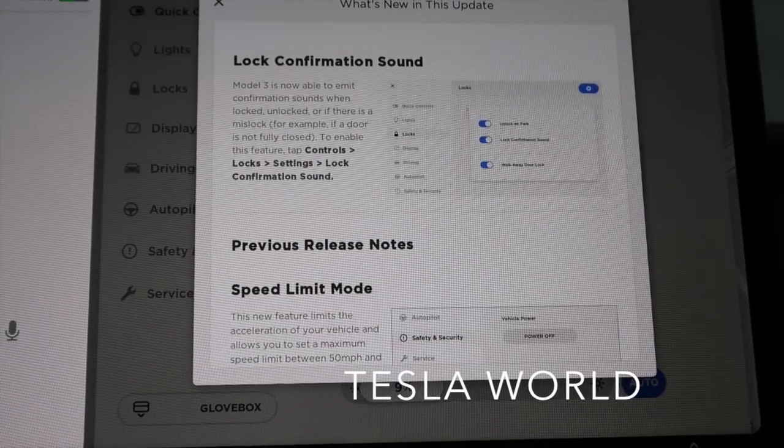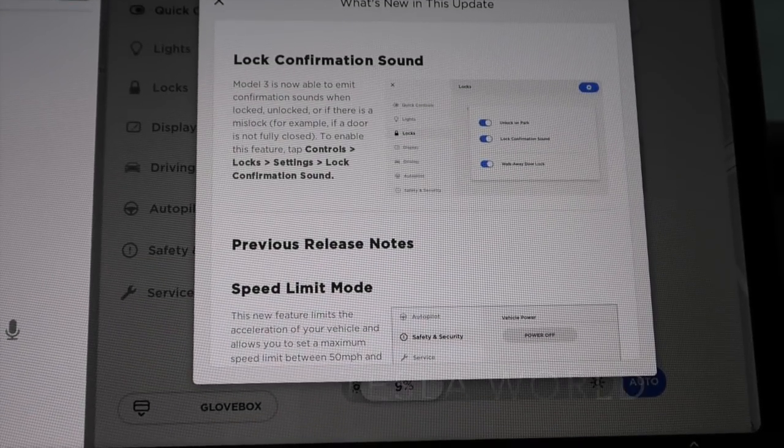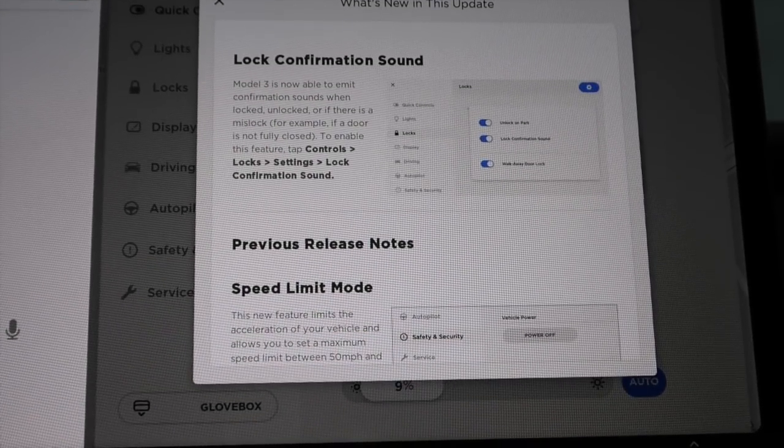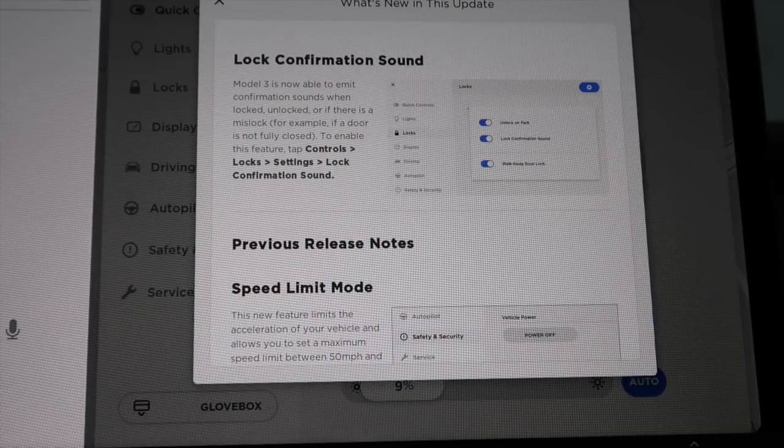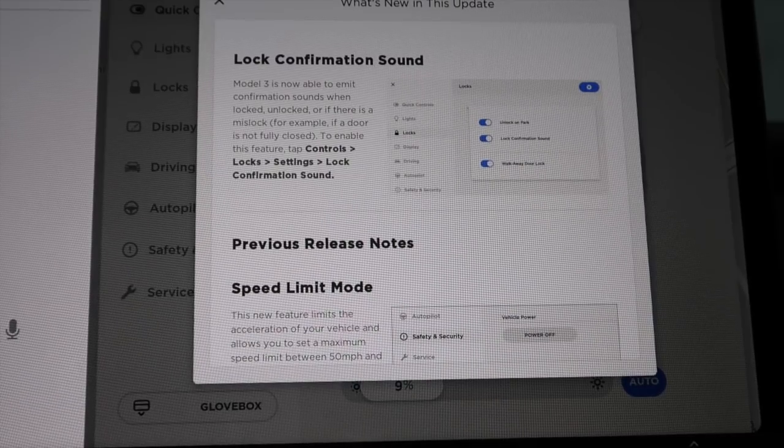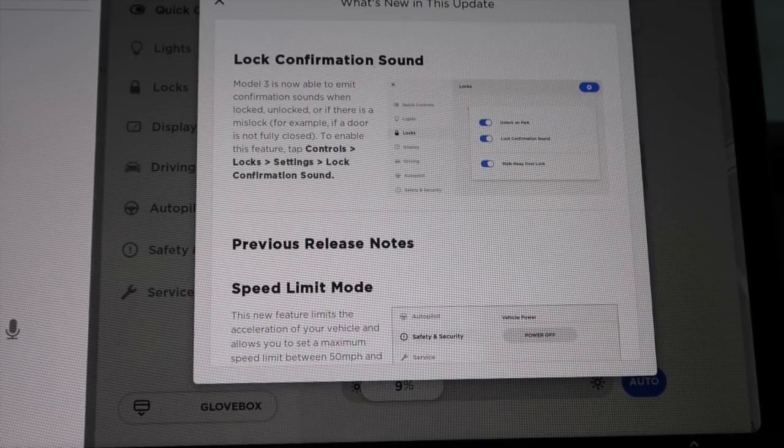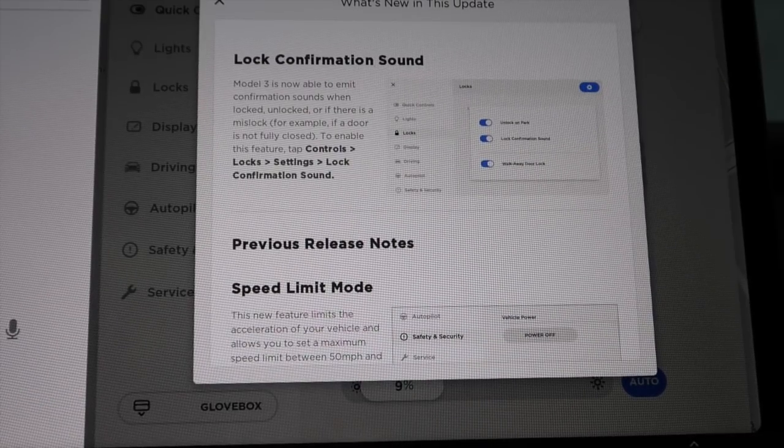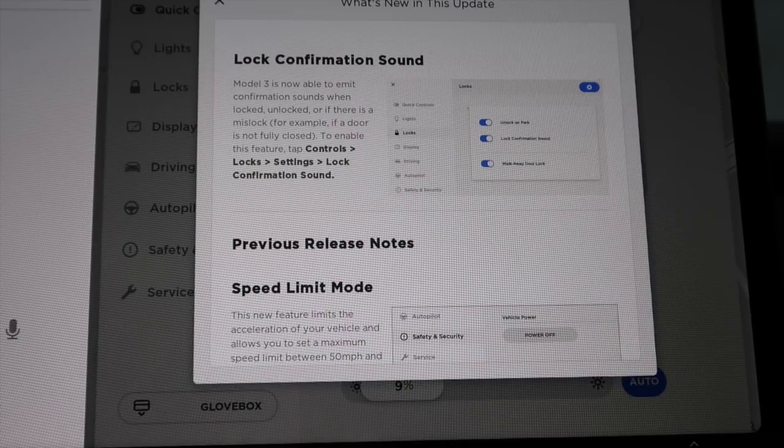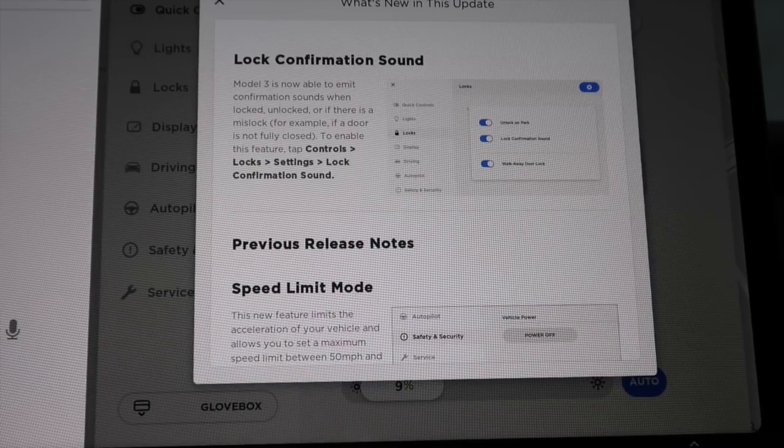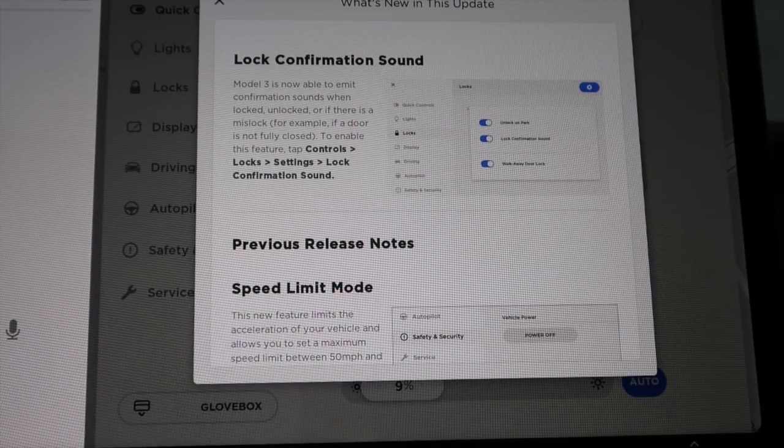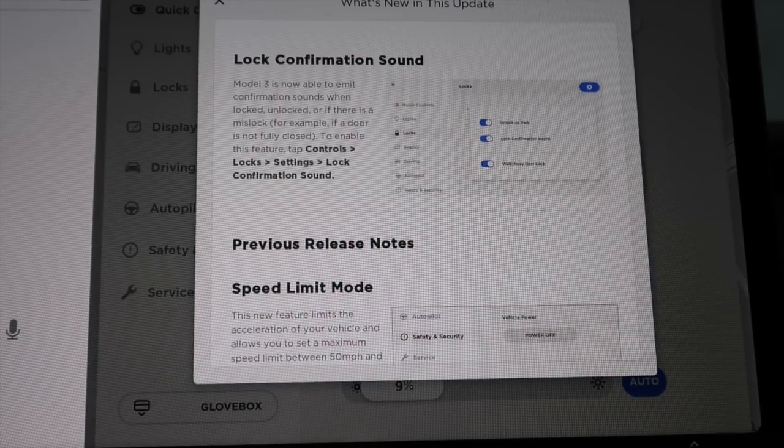Hey everybody, just received the latest over-the-air update for my Tesla Model 3. I am now running 2018.26.3, so let's run through this together.